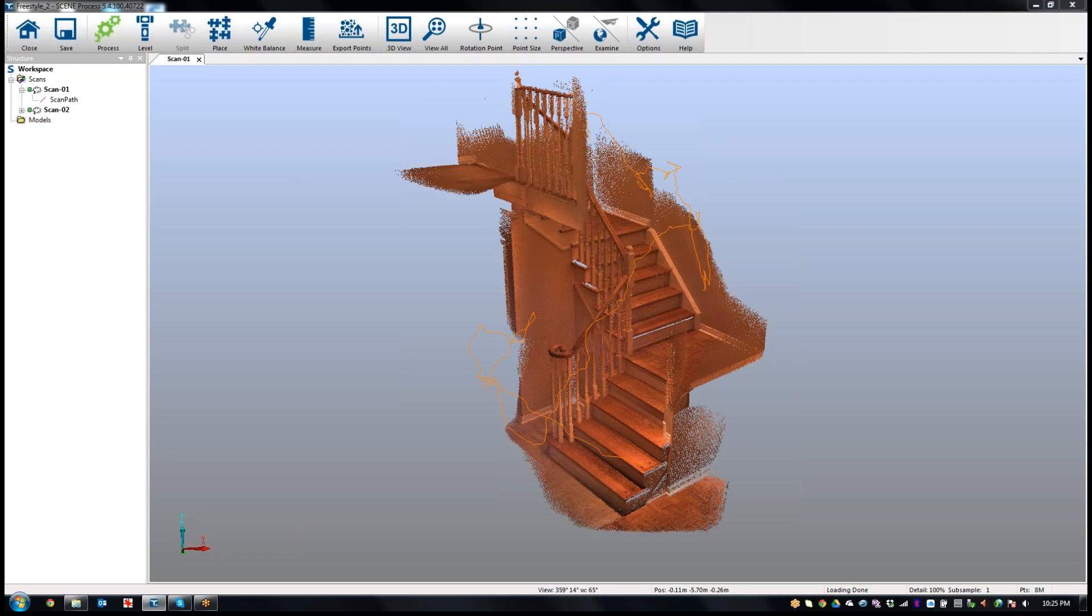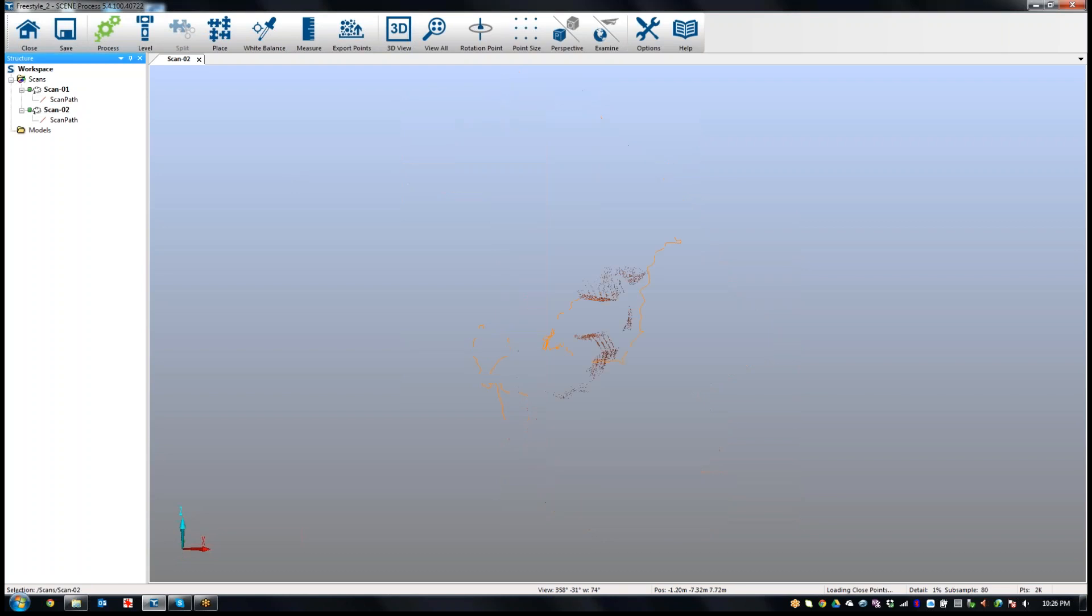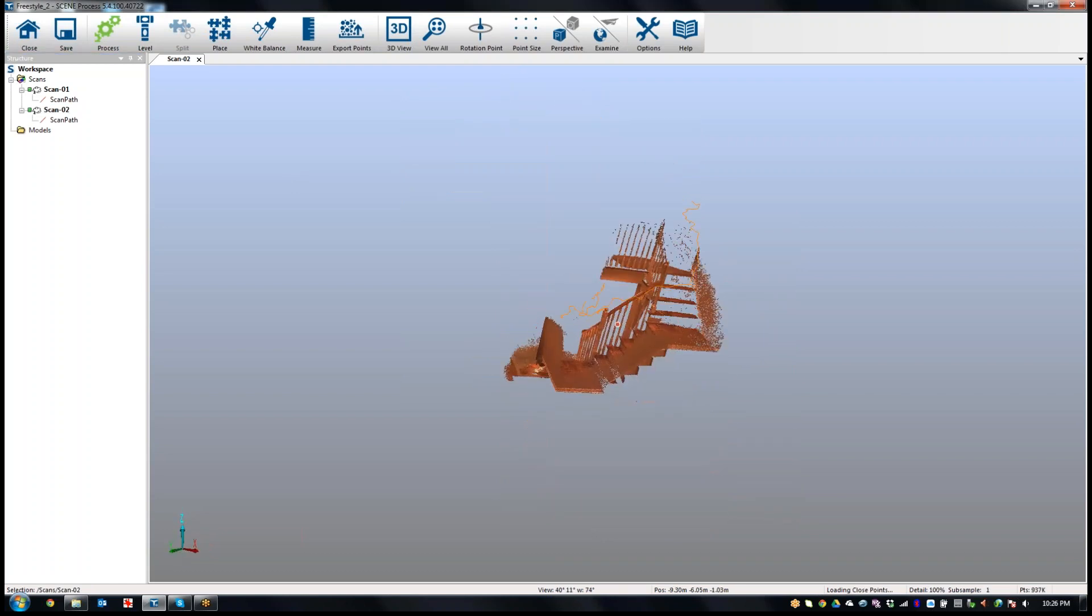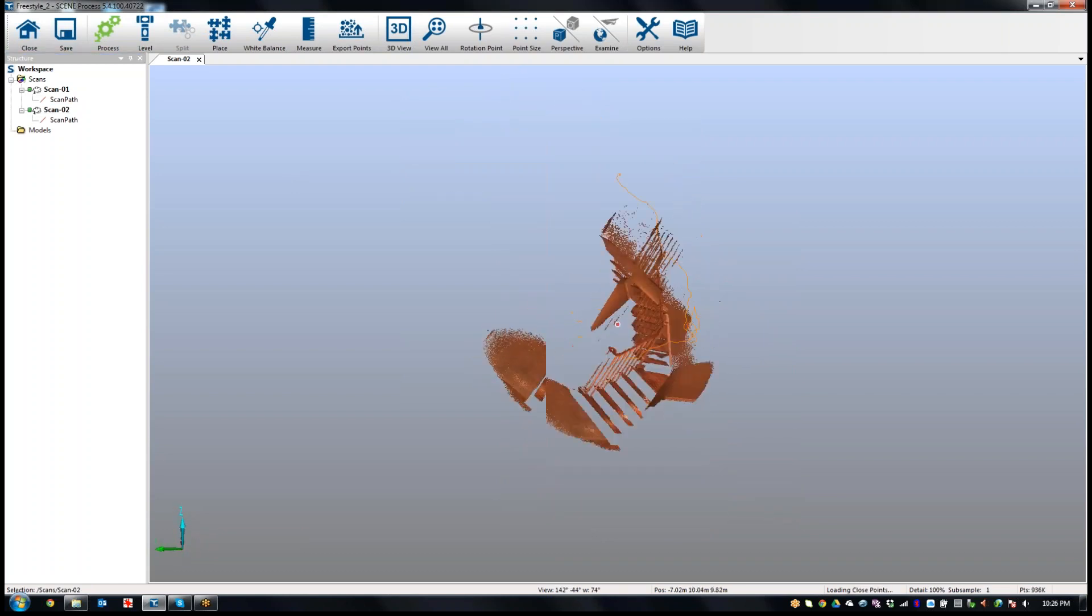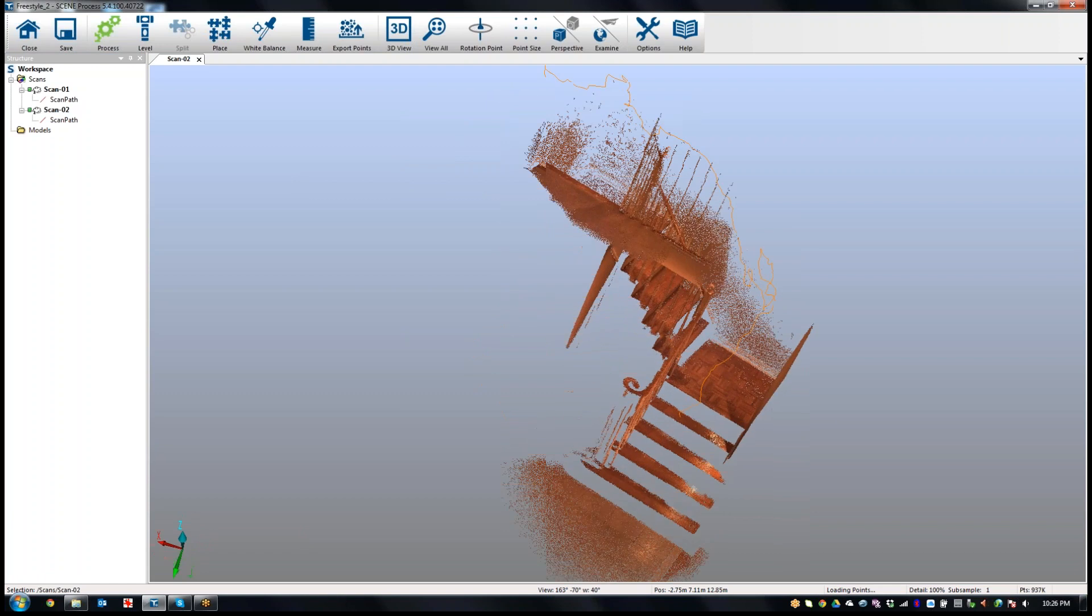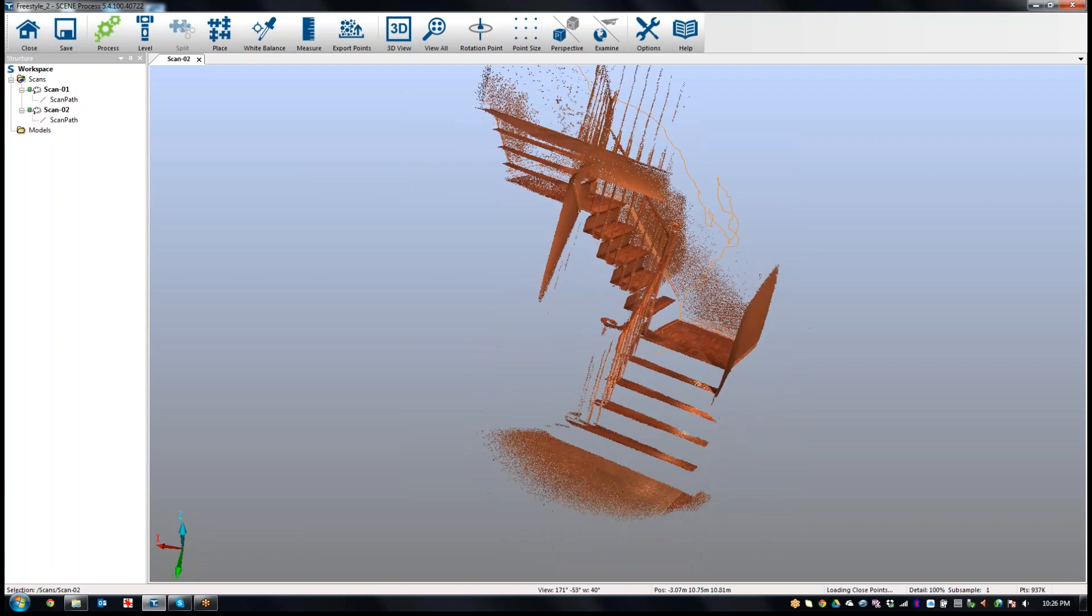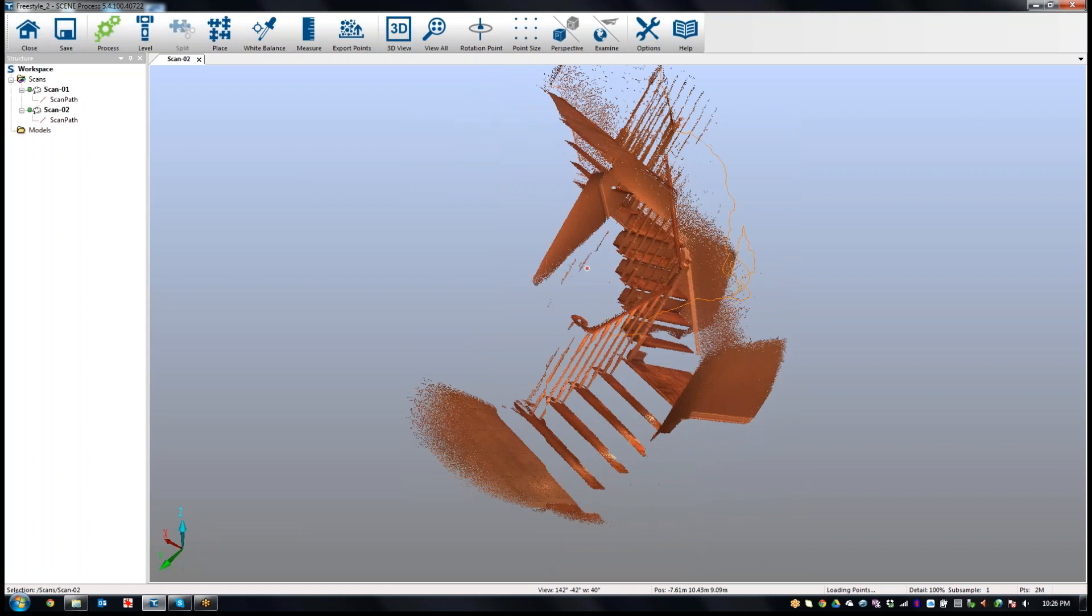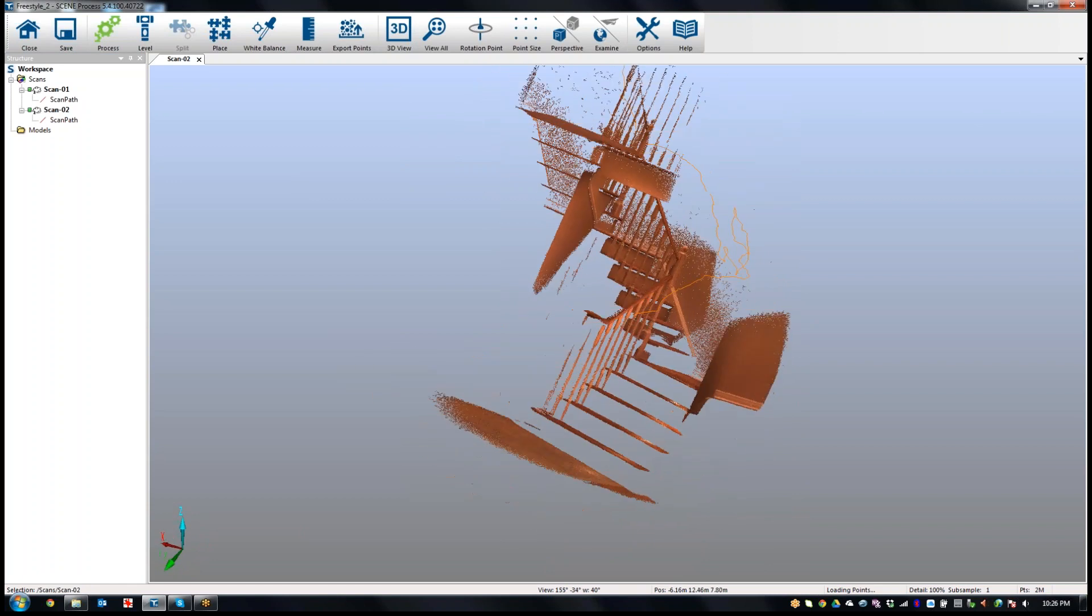What I've done here is I have a scan of a set of stairs and I've gone in two directions. I've scanned up the stairs and if I double-click on the second scan, I've scanned going down the stairs. So I've got obviously some missing parts here because of line of sight.